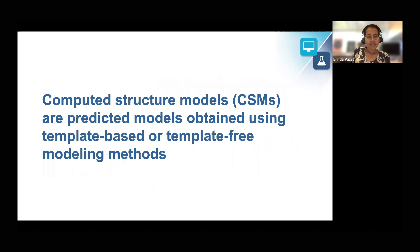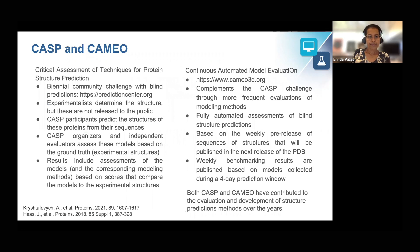To answer the question in the title of my talk, computer structure models are predicted models obtained using template-based or template-free modeling methods. I would like to quickly touch upon two community-led challenges that have fostered the development of both template-free and template-based structure prediction methods over the years.